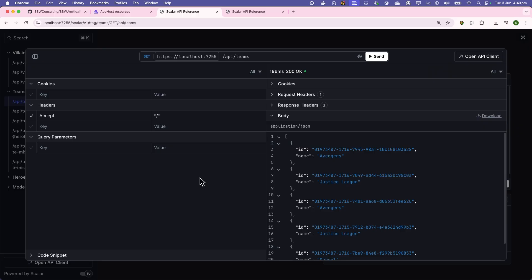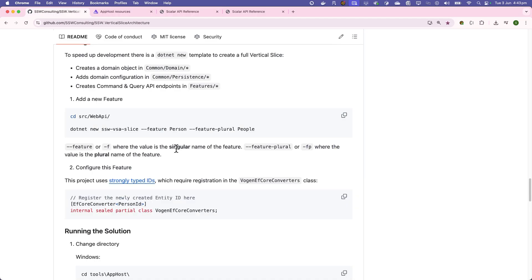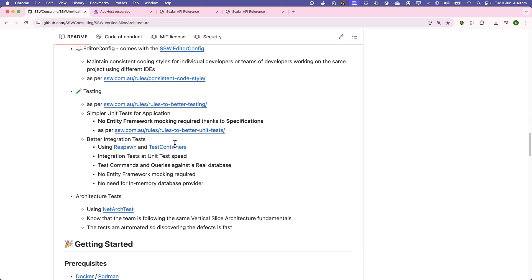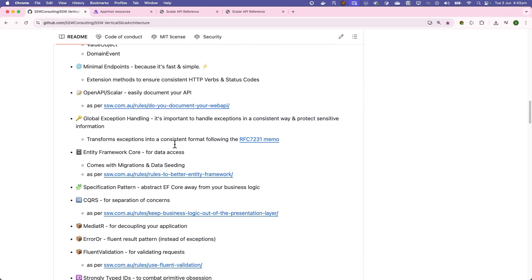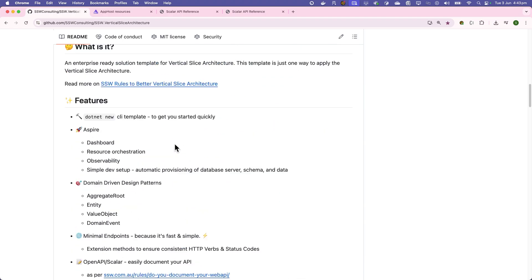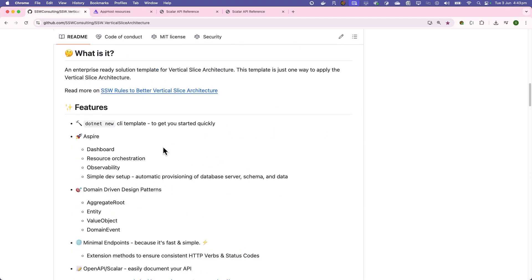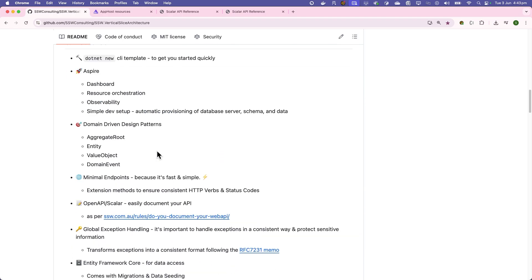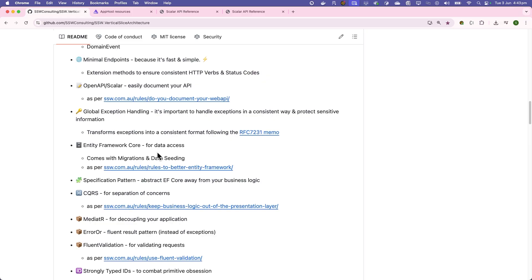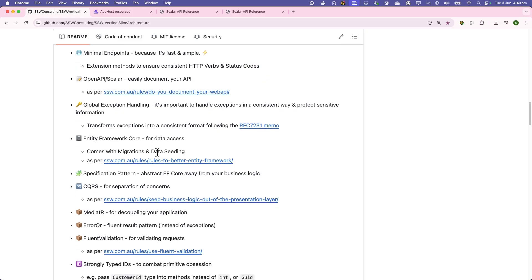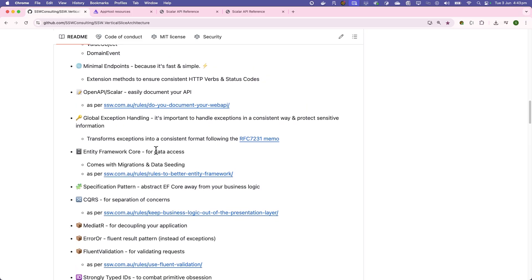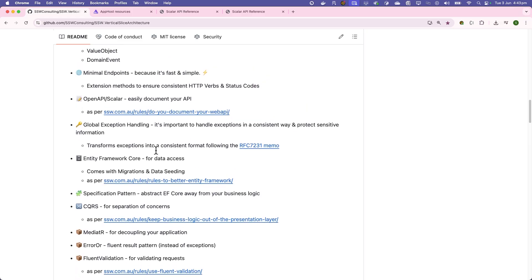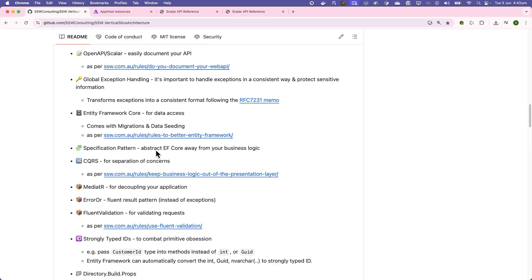If you want to see any of the other features, they're all documented in our README over here. Alongside documenting Aspire and Scalar, we've also got documentation on a bunch of other choices, like the strongly typed IDs that I mentioned earlier.